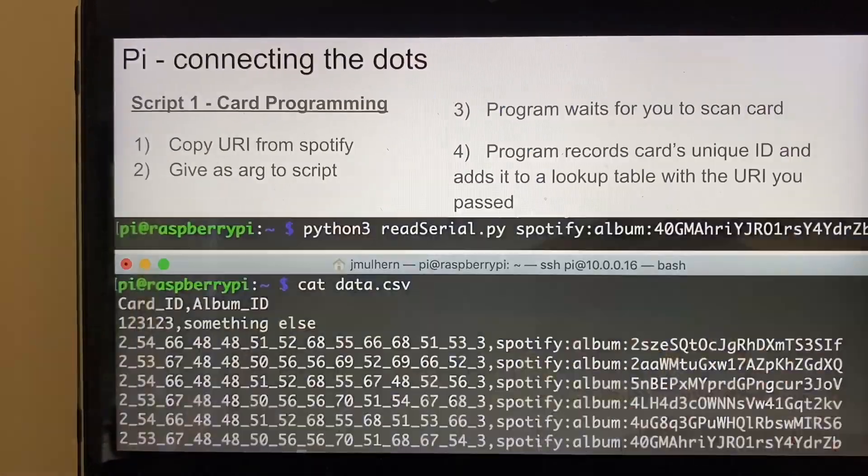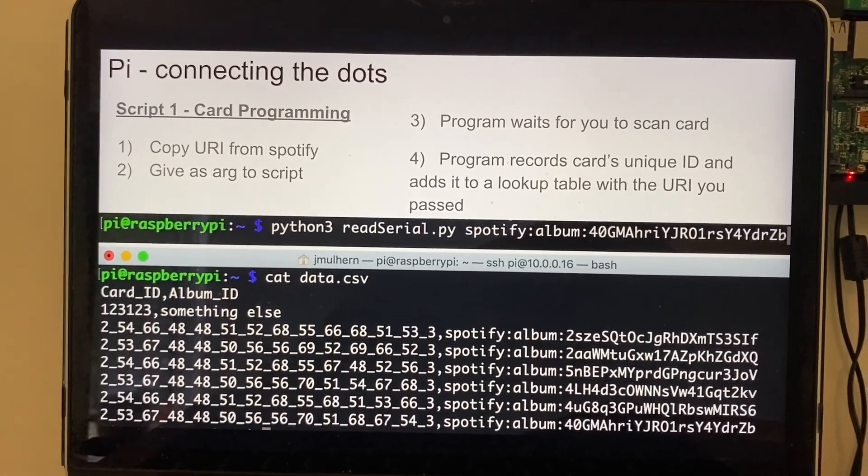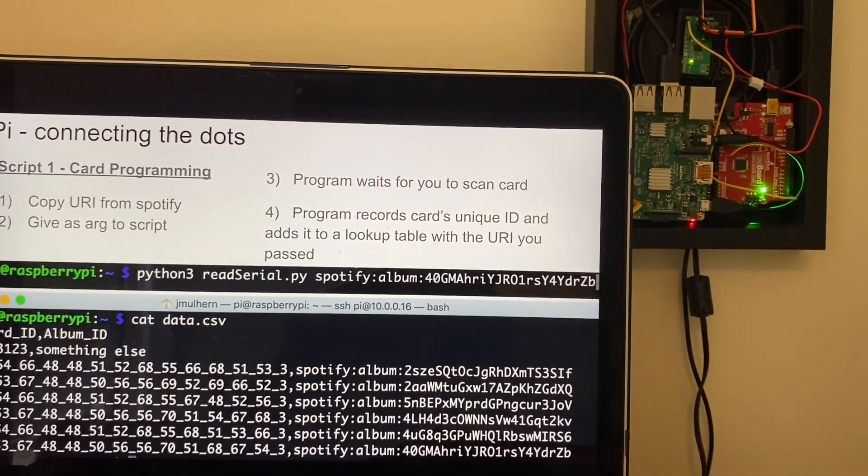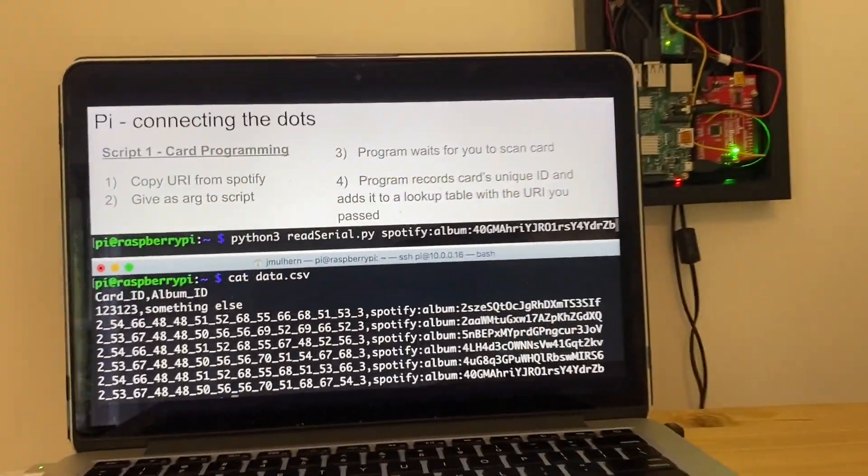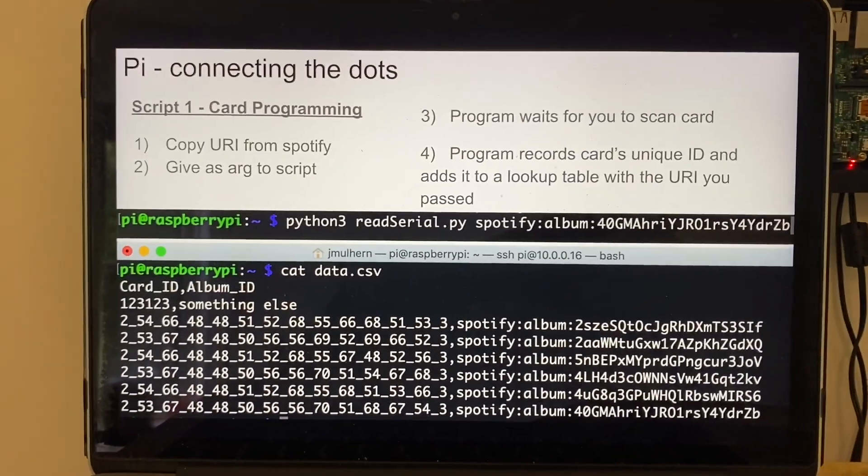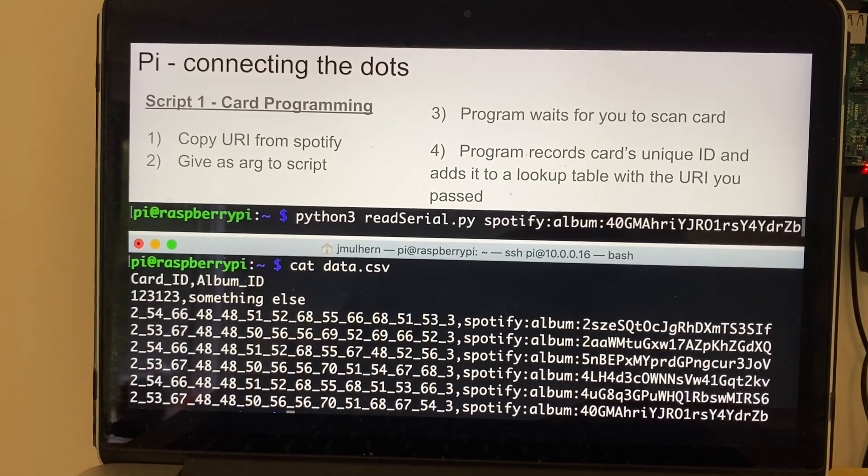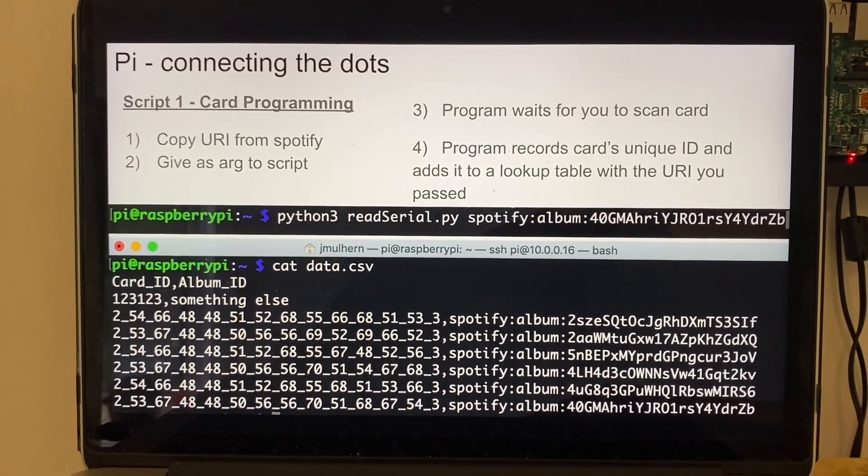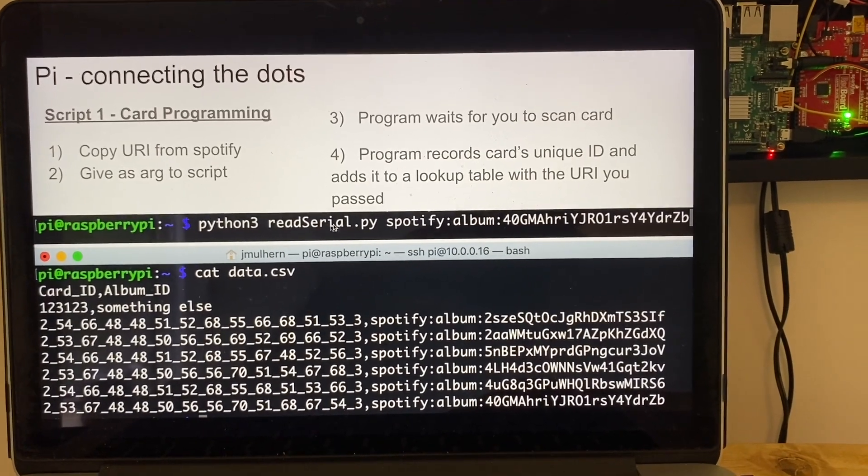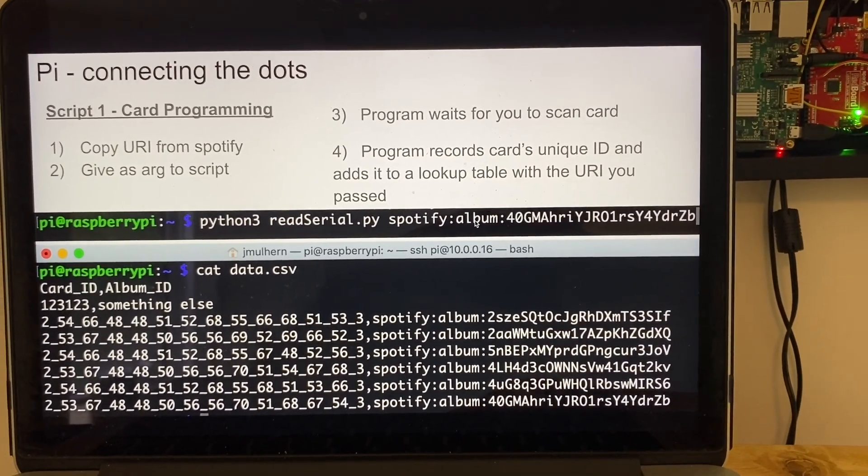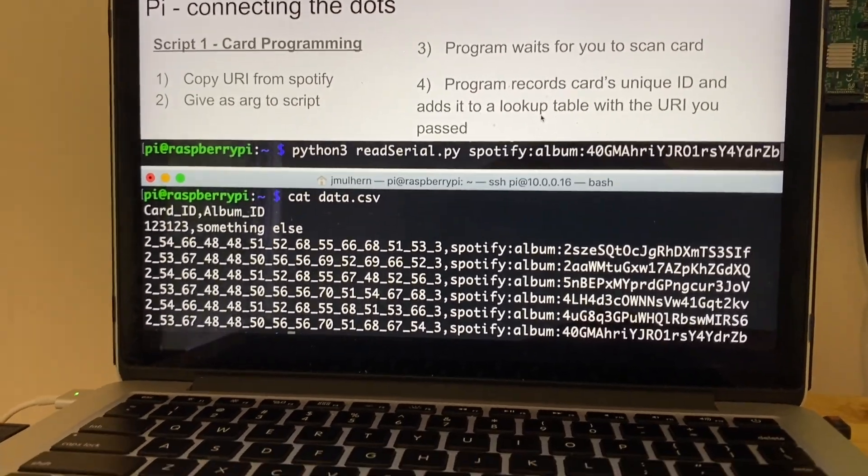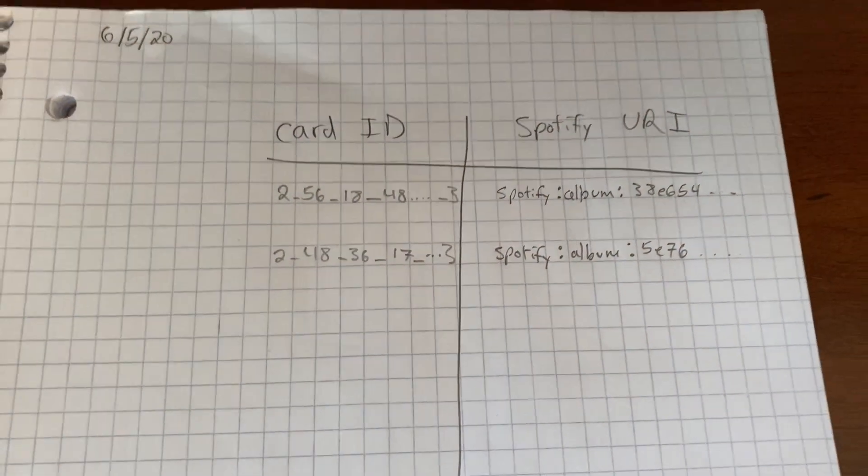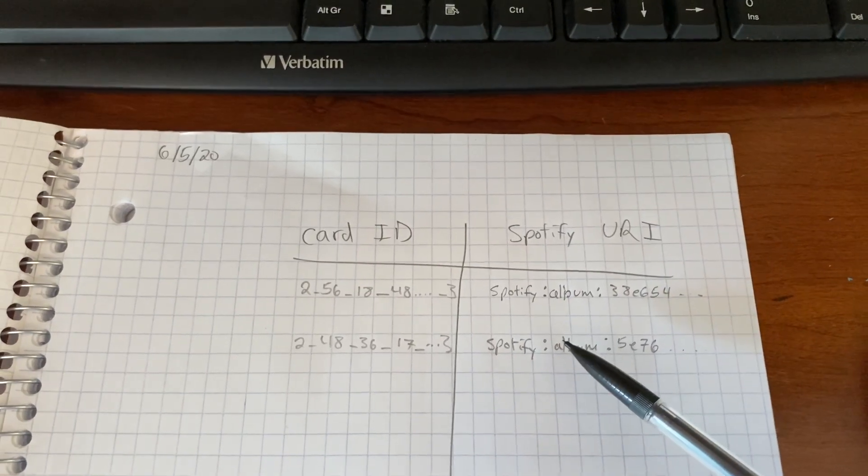So to tie it all together, there's two scripts. The first one I run when I want to program a new card. So I have a whole probably hundred of these blank RFID cards, and when I run it, the flow is you copy the URI from Spotify, which I'll show later, and then you give it as an argument to the script. So here I'm calling the Python script, we call it read serial, and then I paste in the Spotify URI I want. And then there's actually a table, again I'll show that later, but internally in the file system of the Pi, it just keeps a table of card IDs and associated Spotify URIs that I give it.